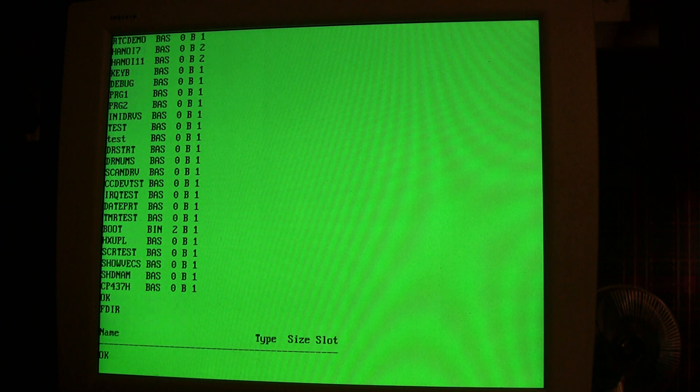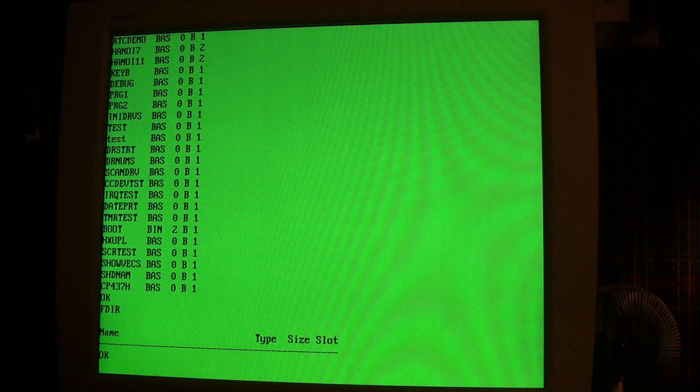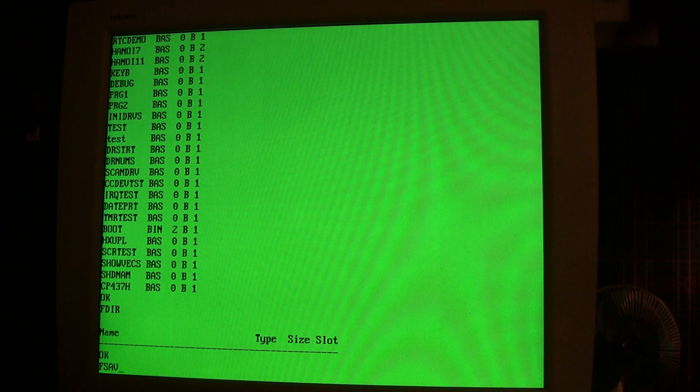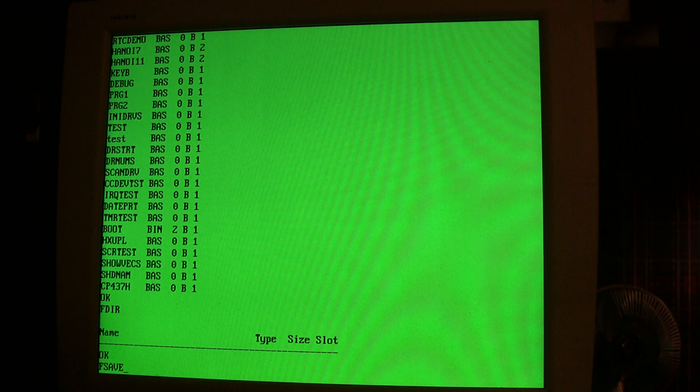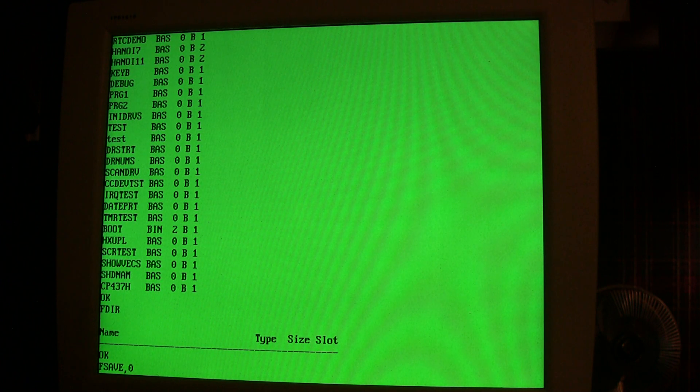If you have a small application and you don't want to use the SD card, there's also 20 slots available on the flash chip for storing programs. So if I did a FDIR here, I would see what's on the flash chip, and actually it's empty right now.